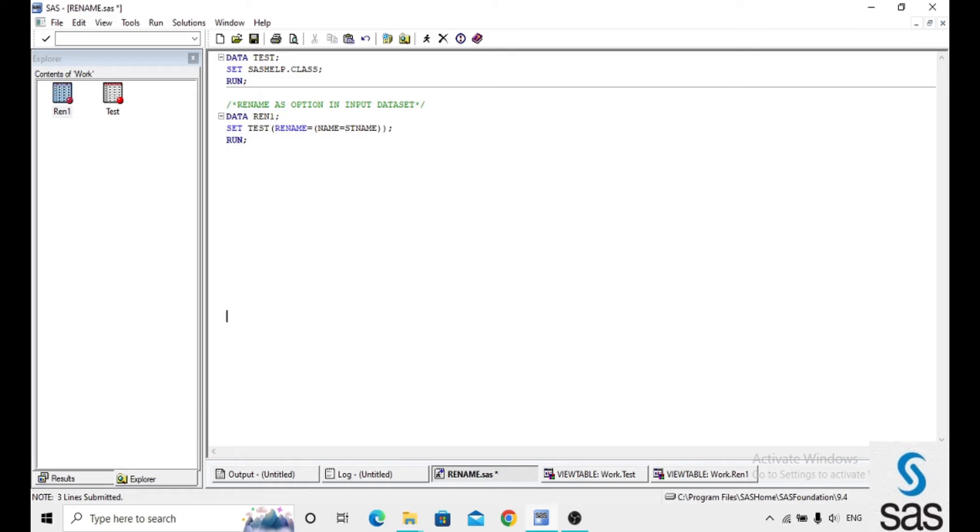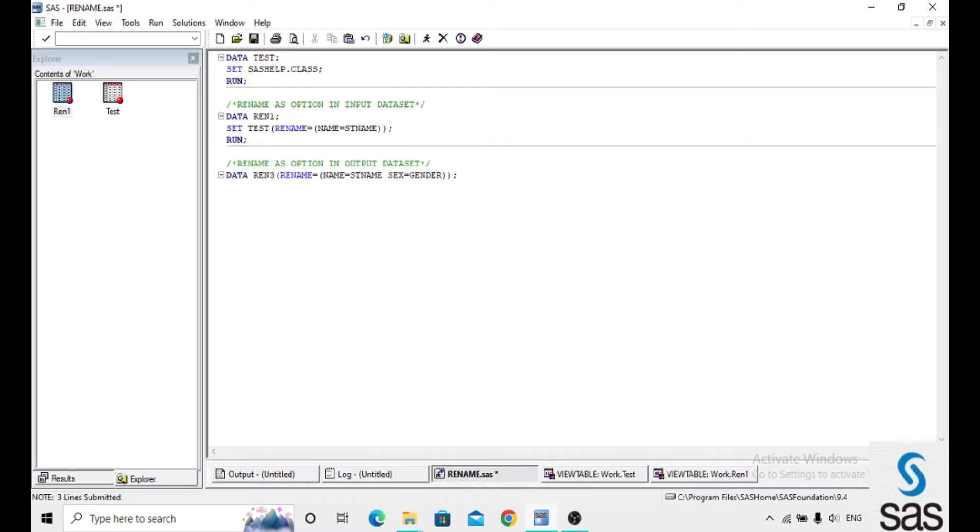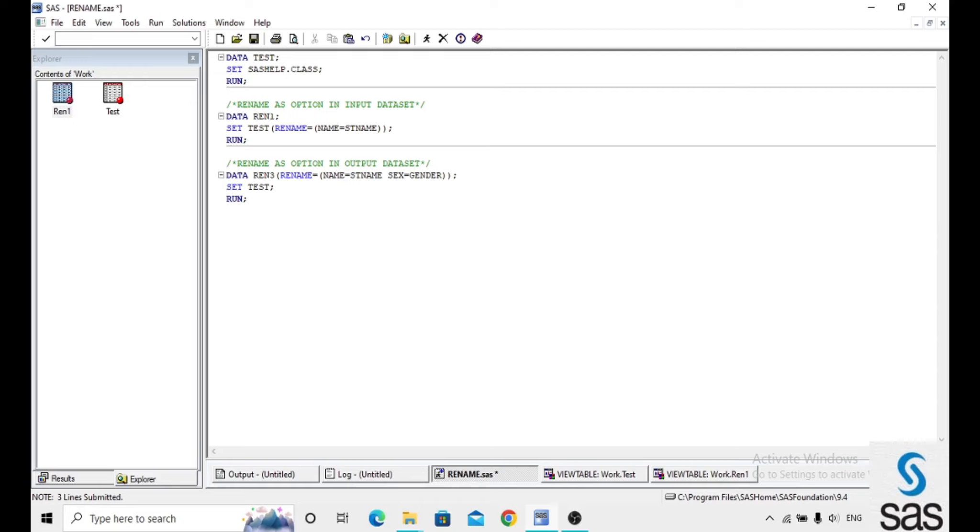And the next one, we can use the rename option in the output also. Data ren3, rename name equals to st name and another variable sex equals to gen. Like this, we can use multiple variables at once. Set test and run.